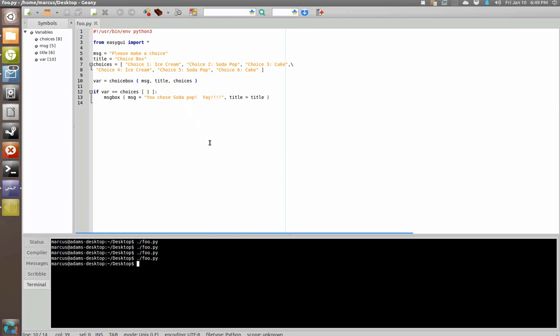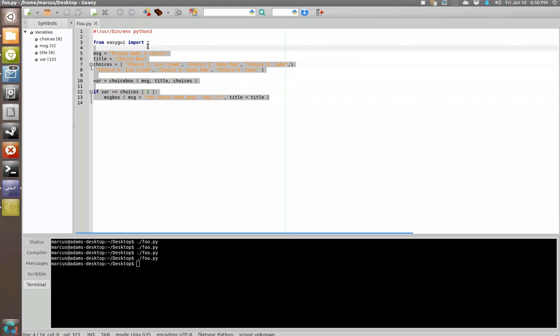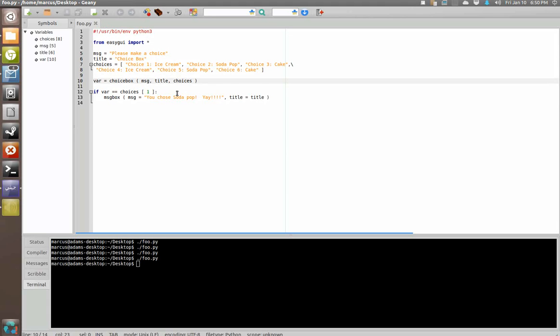So now we have implemented a choice box that is equal to a variable so that the choice that you make renders a specified output. And now in this case we have only created an if statement for one of the possible choices, so you're going to have to create if statements or some other method of handling the output of the choice box so that you can work with it. But this is the EasyGUI choice box.